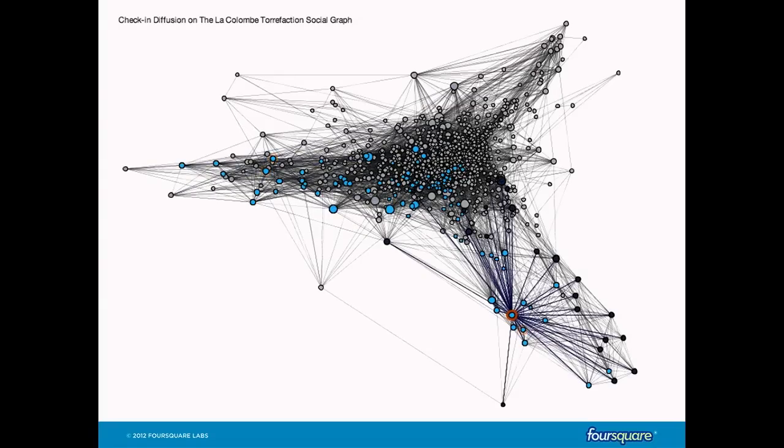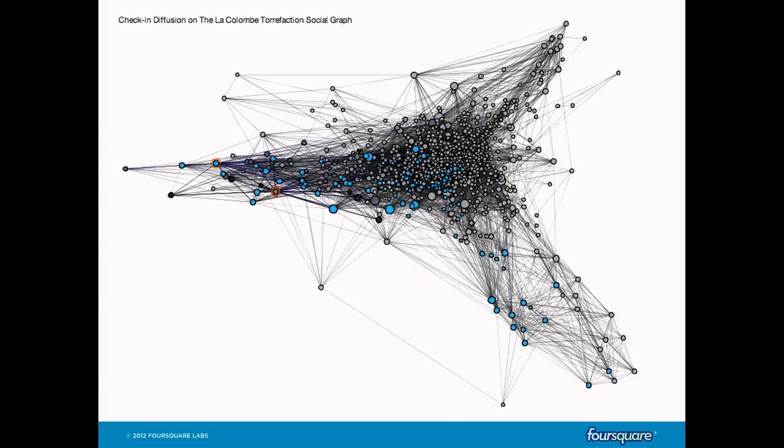If you notice the big dot in the middle that keeps lighting up, that's Dennis — he's the founder of Foursquare. The size of the dots is proportional to the number of friends.